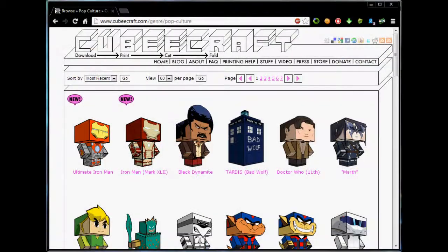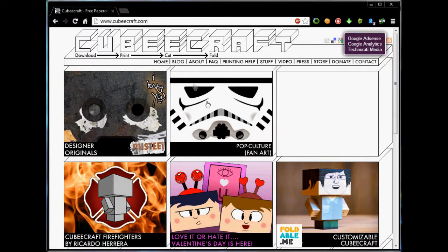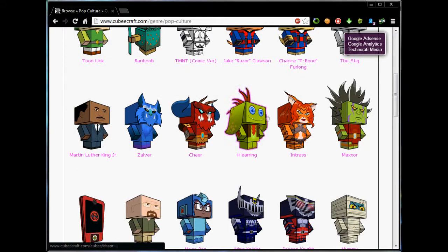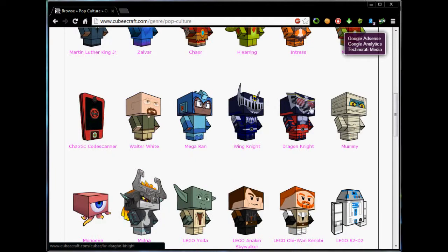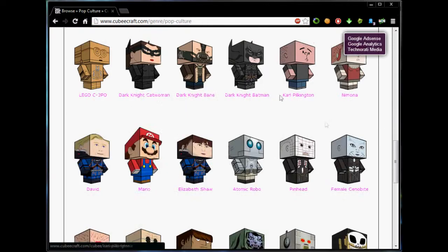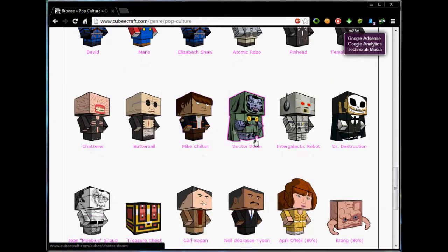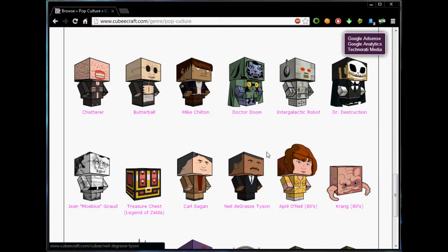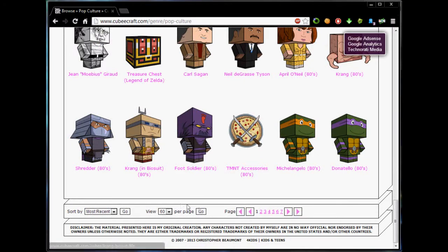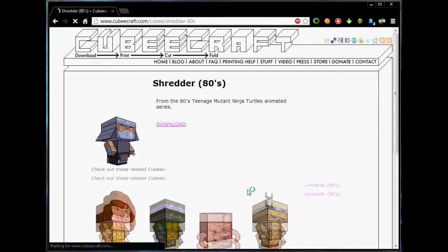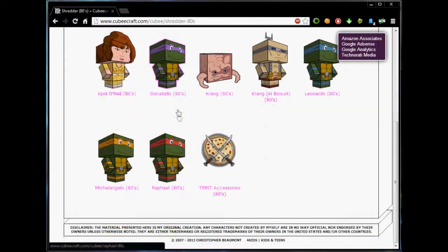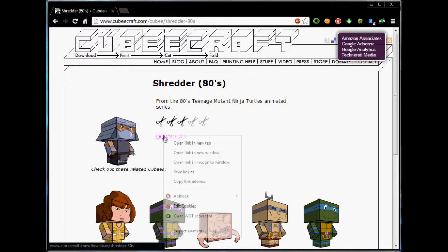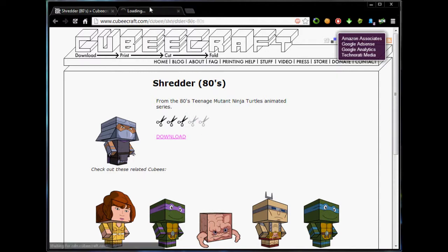Link in the description for this website here called Cube Craft. What these are is loads of paper craft models you can print off and design and stuff. If we just pick an easy one for now - this is where you struggle because you don't know which one you want. I'm just going to simply pick Shredder, simply because we have to have Shredder.